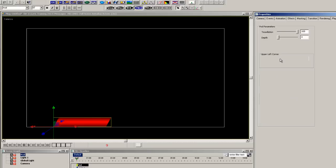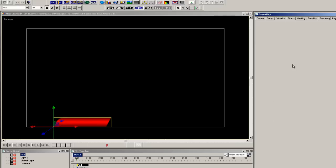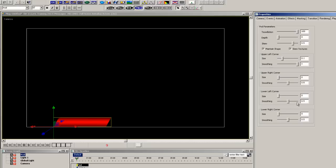In the upper left hand corner, we'll adjust the smoothing and change the size to make the corner rounded. And let's do the same to the lower right.